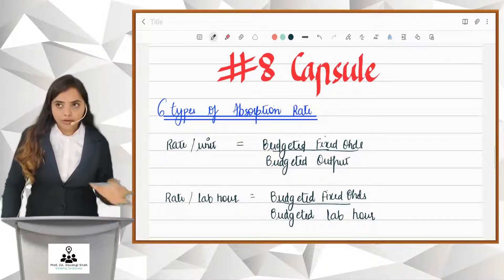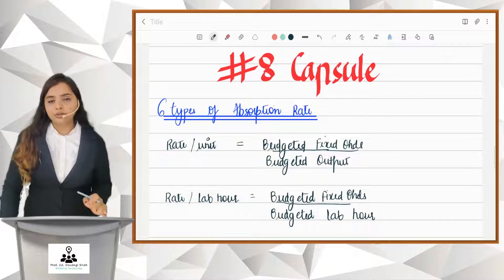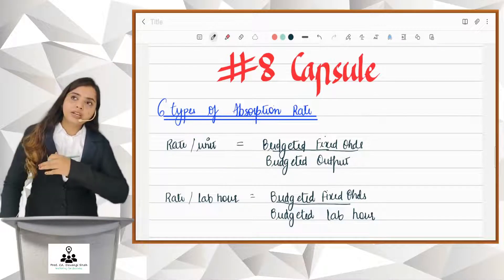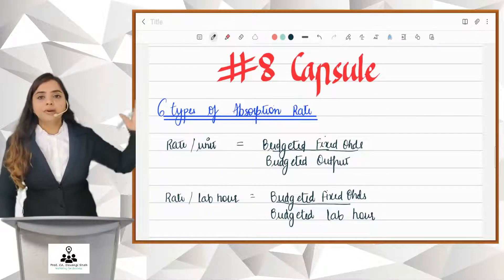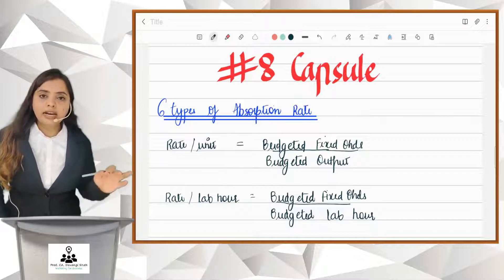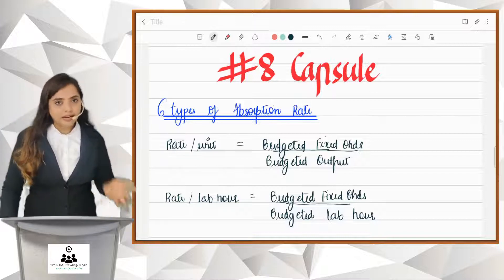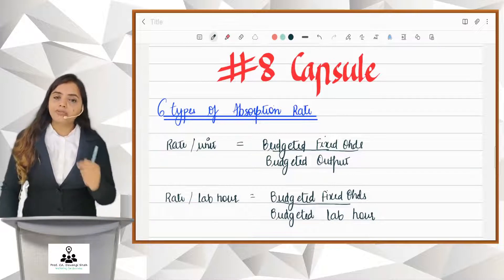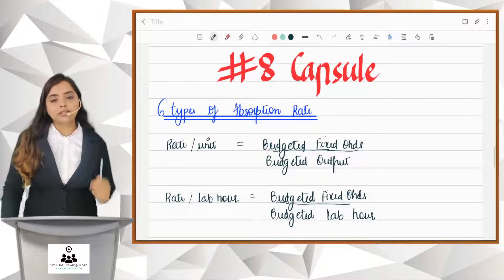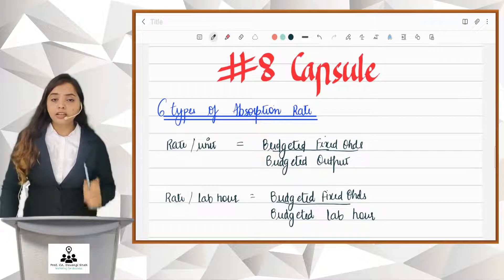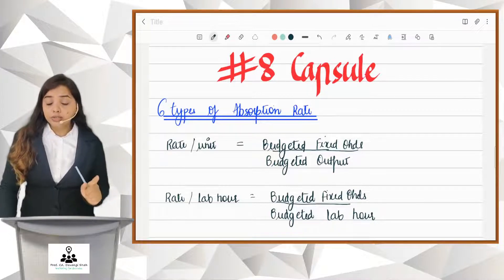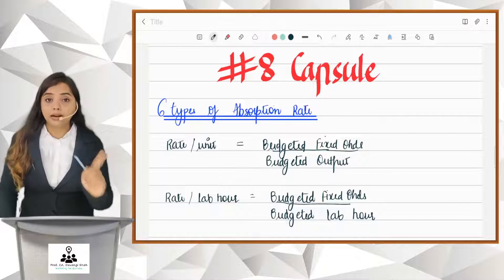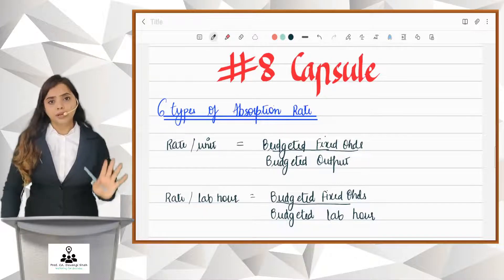If your overheads are related to production units — for example, there is only one product being produced by the company — then in that case you can go for the output method. That is what I explained in the previous capsule: we take budgeted fixed factory overheads upon budgeted output. You will use this absorption rate when you are going to produce one product, or two products that are similar.